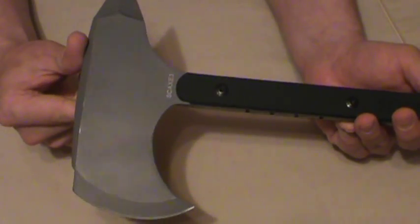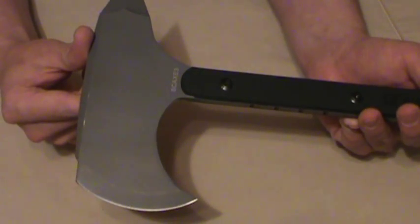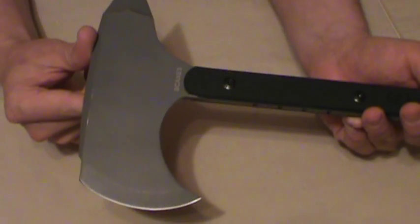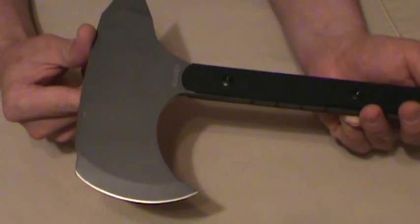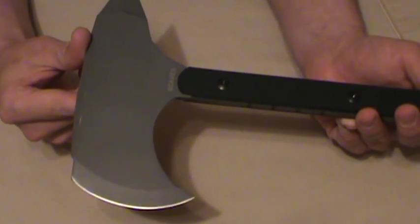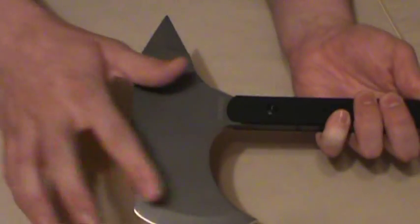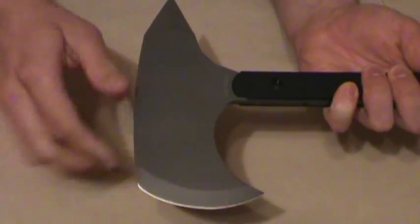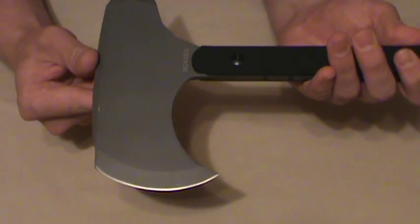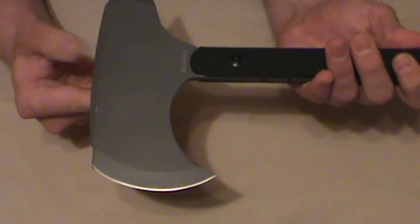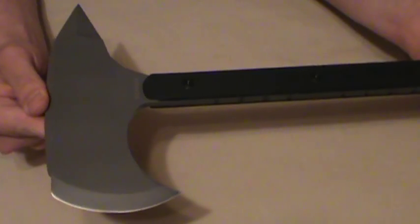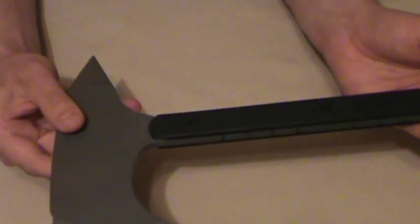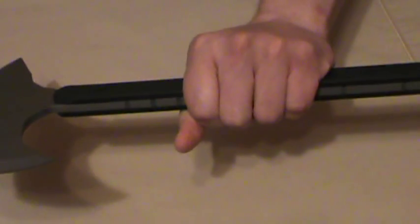Let me give you the stats on this bad boy. 3CR13 stainless steel, so not the highest grade out there, but functional enough. It has a 3.4 inch cutting edge on it, 14 inch handle, and 17 inches overall. Weighs in just shy of 2 pounds overall, just a few ounces less than 2 pounds, so very reasonably weighted for a tomahawk.